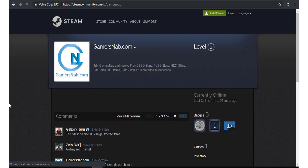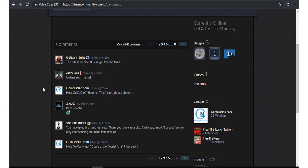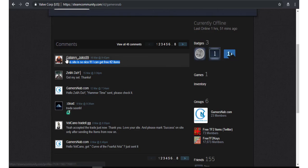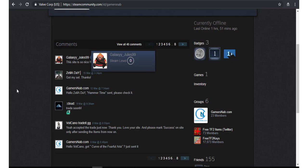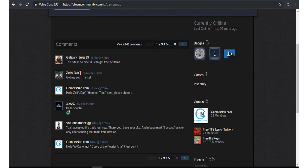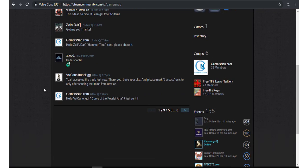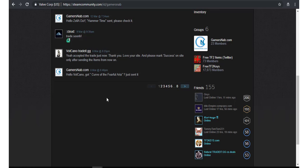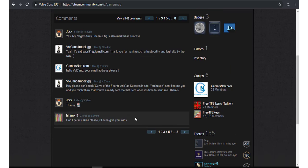See, this site is so nice. I can get free tips. See, this is users' comments. Got my set, thanks for the trade. Yeah, accepted trade just now. See comments, all of the proof here.